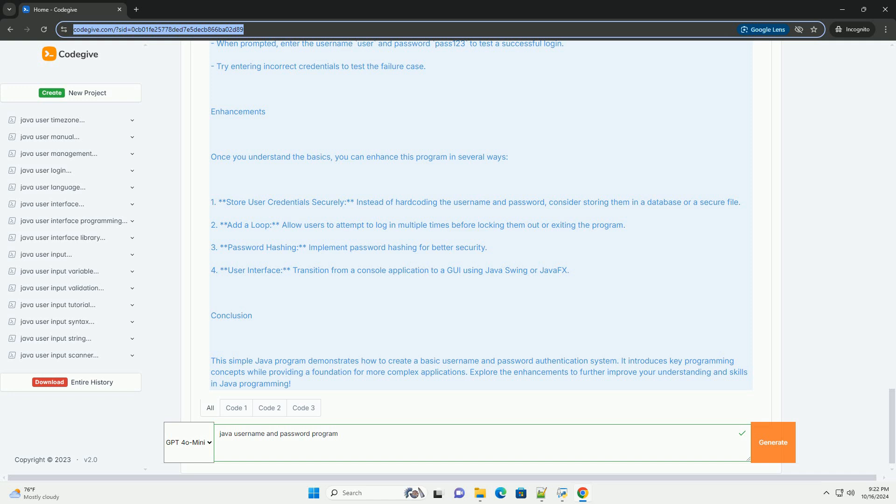Step 3: Understanding the code. Imports: We import the Scanner class from the java.util package to read user input from the console. Constants: We define two constants, username and password, which store the correct username and password. Main method: This is the entry point of any Java application.